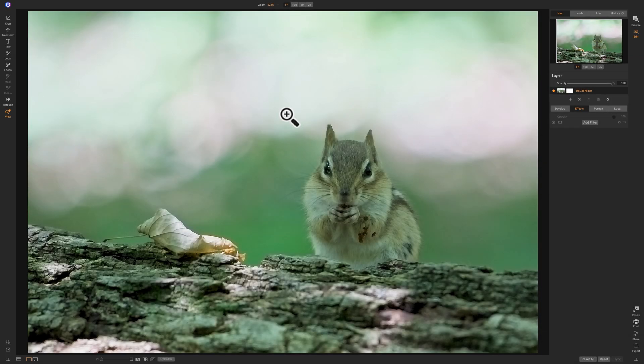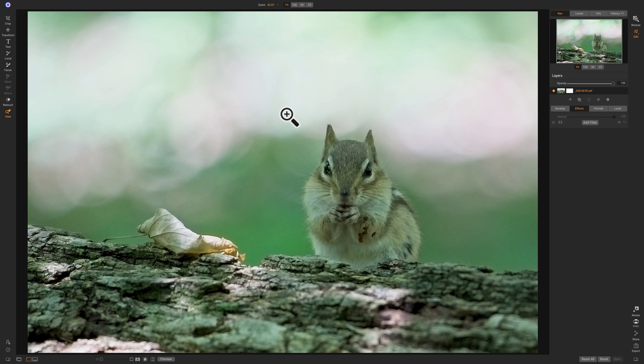All right, you can see on this image here it has a really strong green color cast. Where this chipmunk was was just surrounded with green fern and green grass and just green trees, and the light that was filtering through just reflected off all that green and caused this strong green color cast.